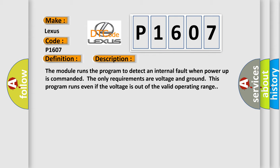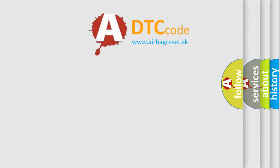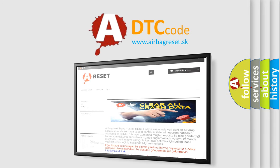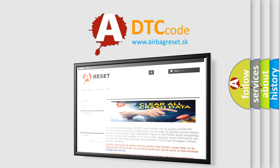This diagnostic error occurs most often in these cases: The module has detected an internal malfunction. The Airbag Reset website aims to provide information in 52 languages. Thank you for your attention and stay tuned for the next video.